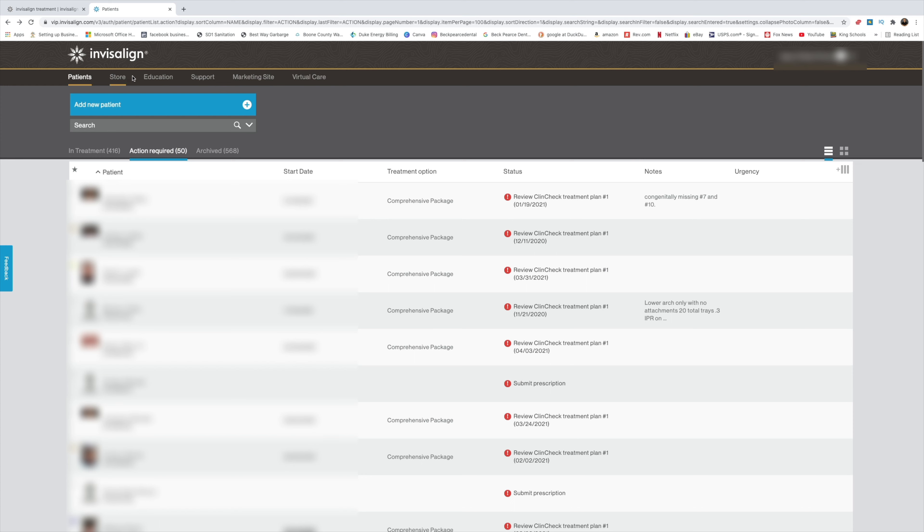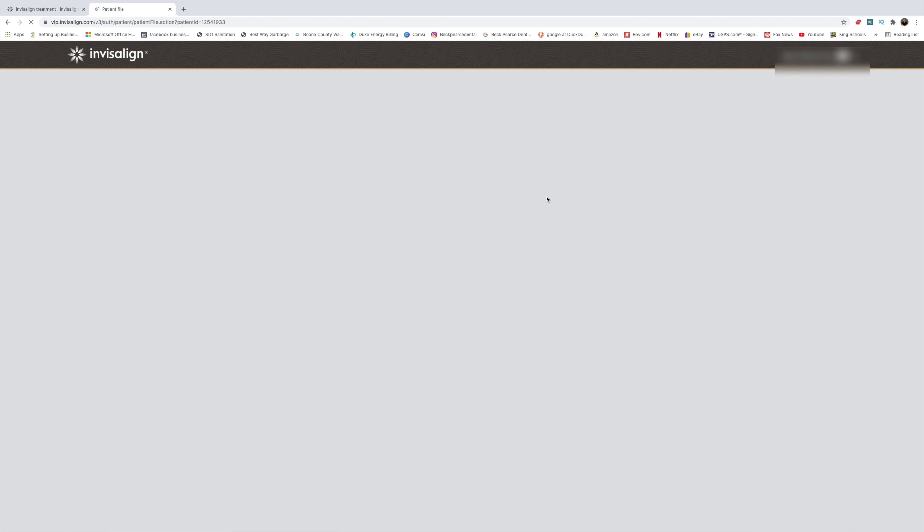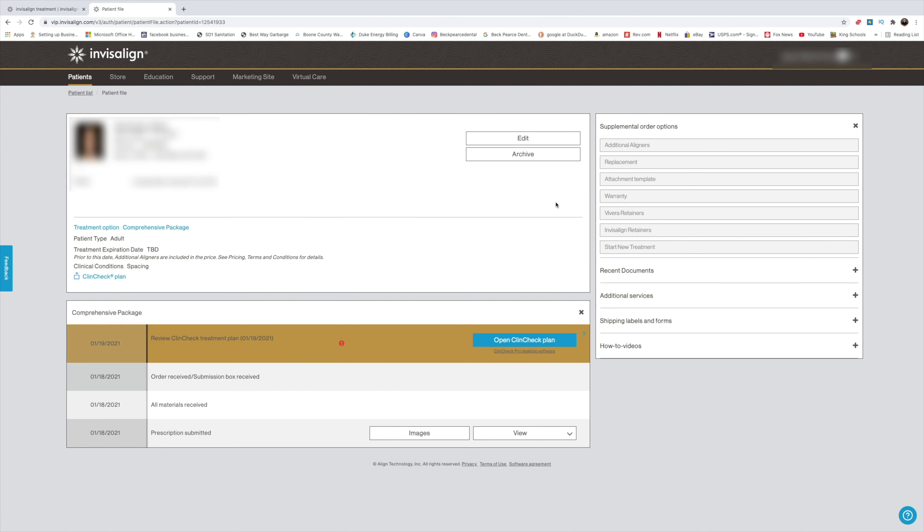You want to make sure that you log into your dashboard, and then you want to go to the patient that you want to transfer, click on their status, and then it's going to bring you to their main page.